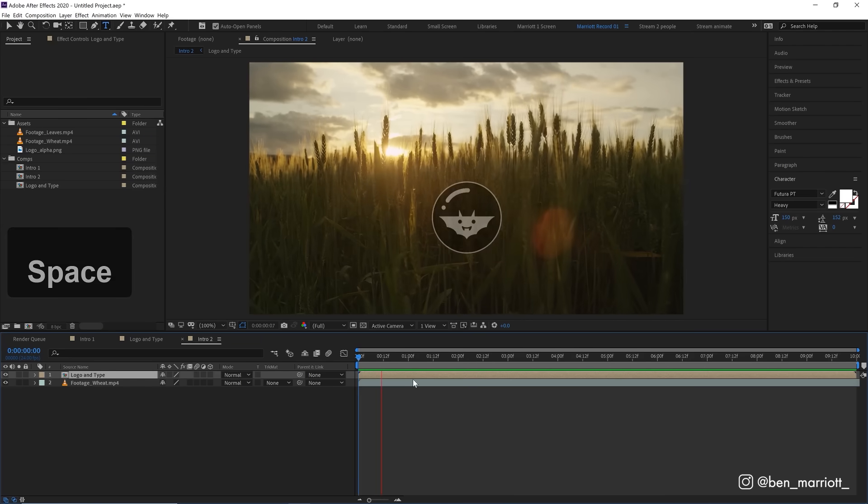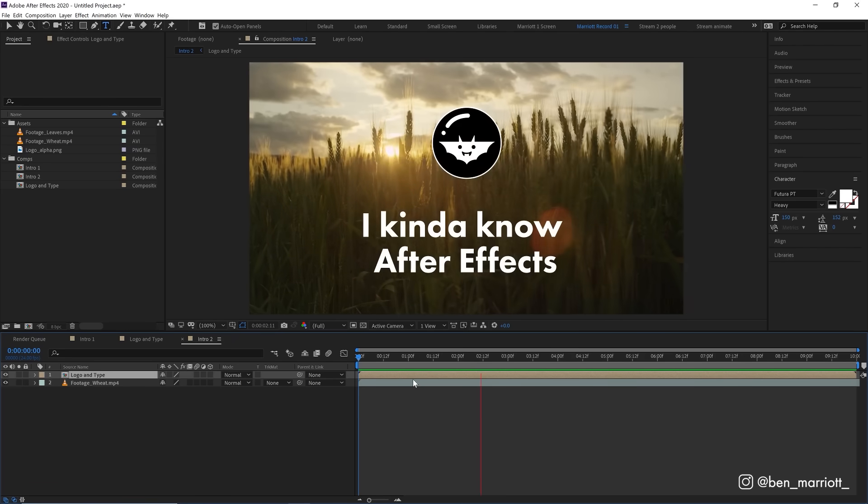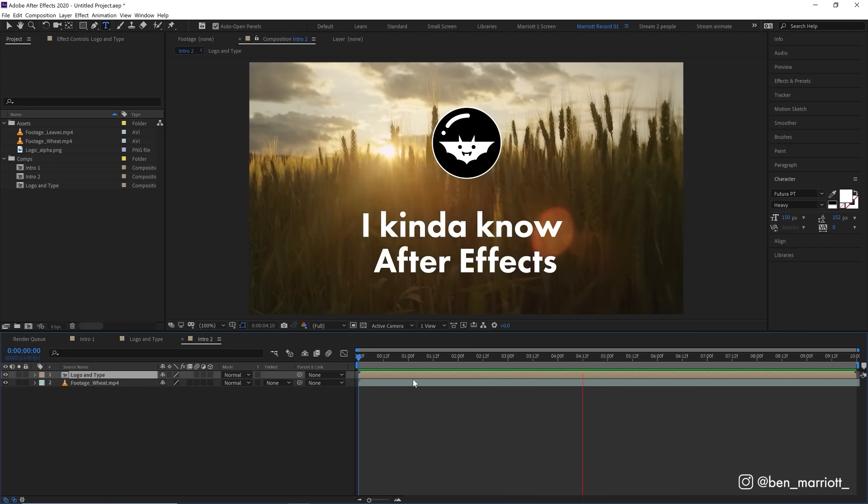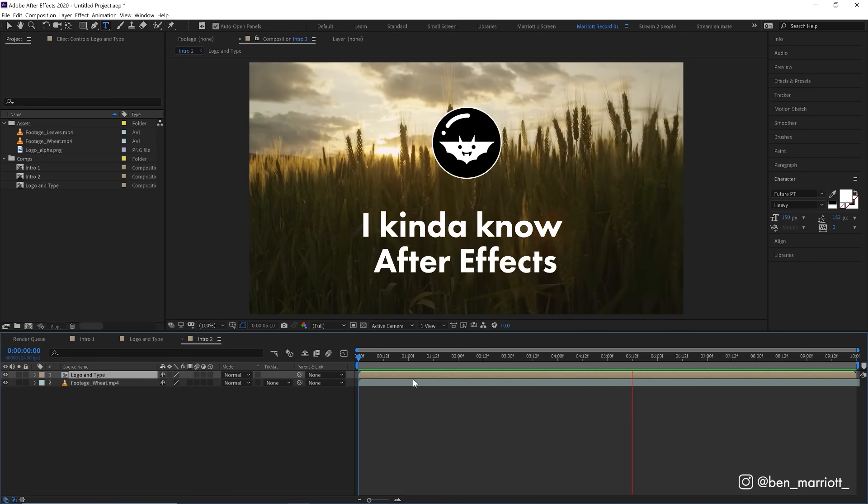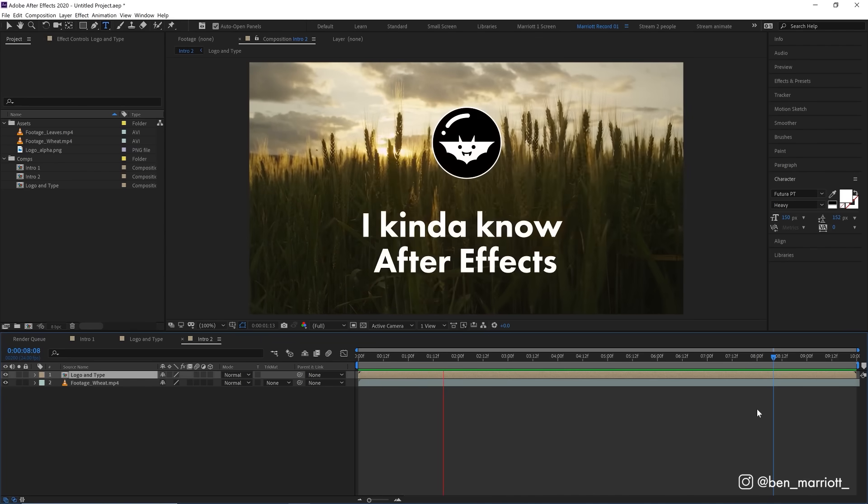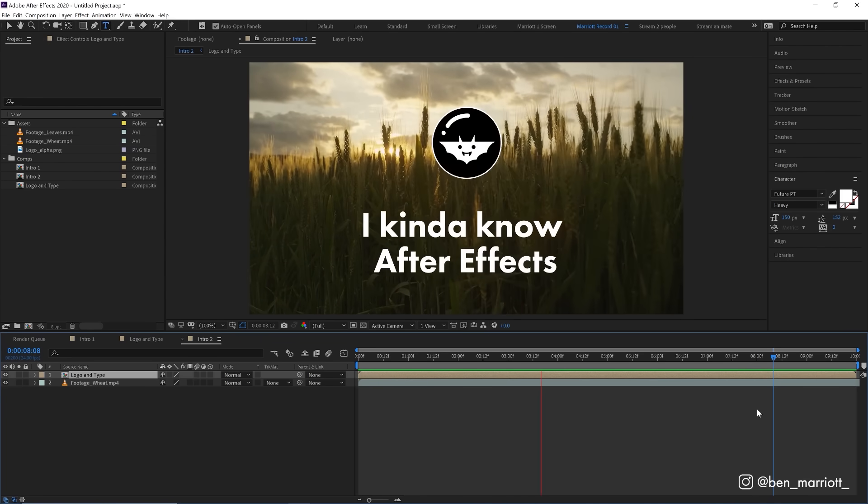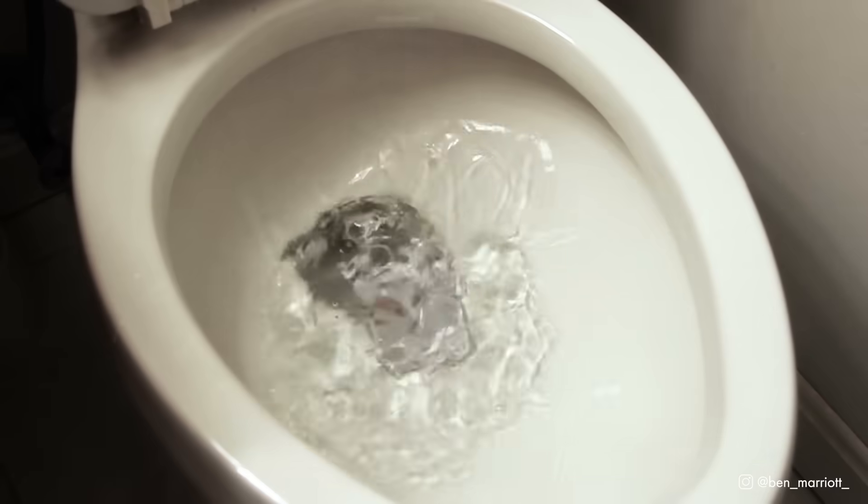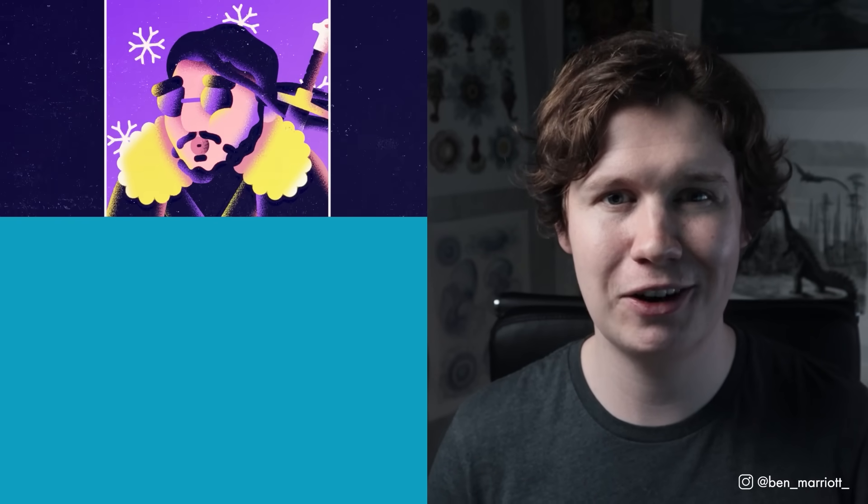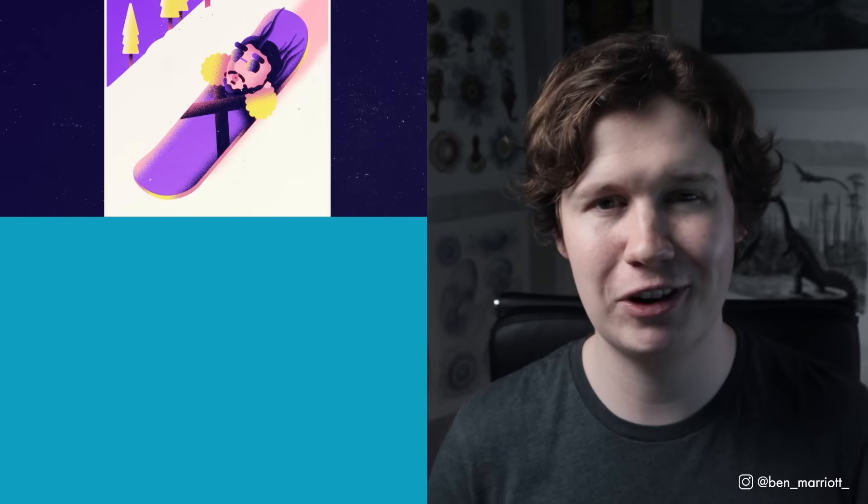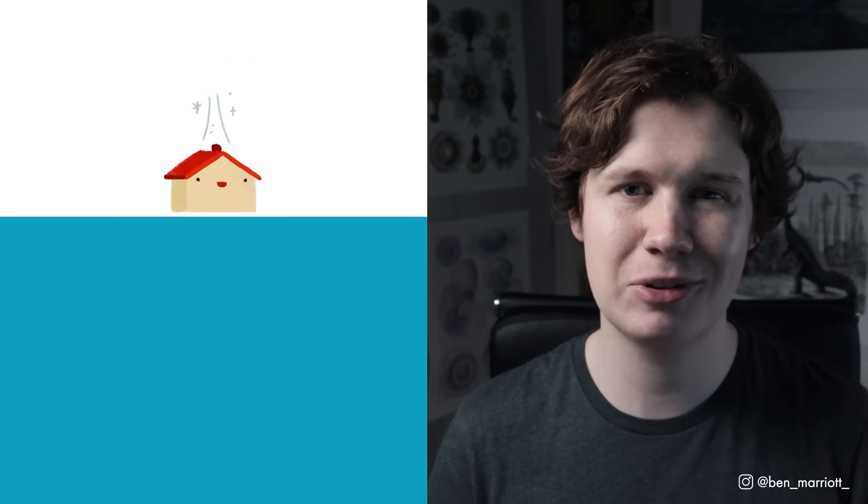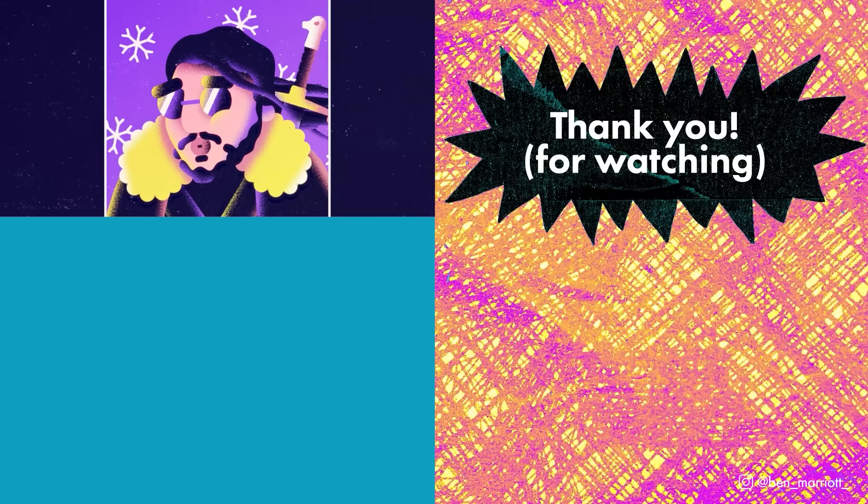After Effects can be a really intimidating piece of software to start for the first time. I hope I've made that a bit less intimidating for you. There's so much more to explore, but these are the essentials and should serve you well on your first day. Good luck. To discover the best ways to learn motion design, I've created a short playlist of videos that I think you'll enjoy if you've made it this far. Please like the video and consider subscribing if you'd like more of these videos every week. I'll see you in the next video.